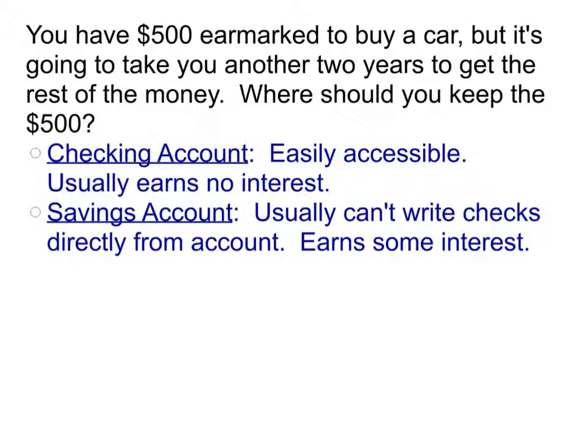With a savings account, usually you can't write checks directly from it. In order to take money out of your savings, you would have to transfer it into your checking account, and then you could write a check out of that. A savings account will earn you some interest, because by leaving it there a little bit more, the bank can go invest it a little, make a little money, and pay you a little back. So your money can grow over time if you put it in a savings account.